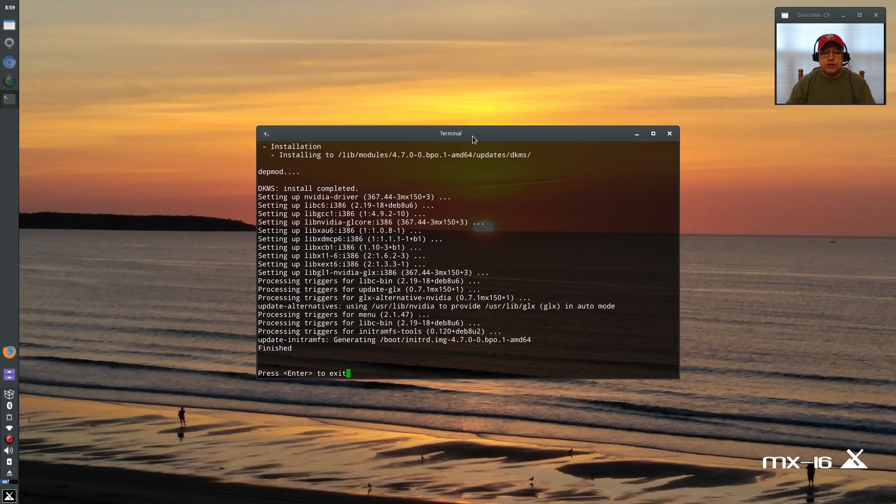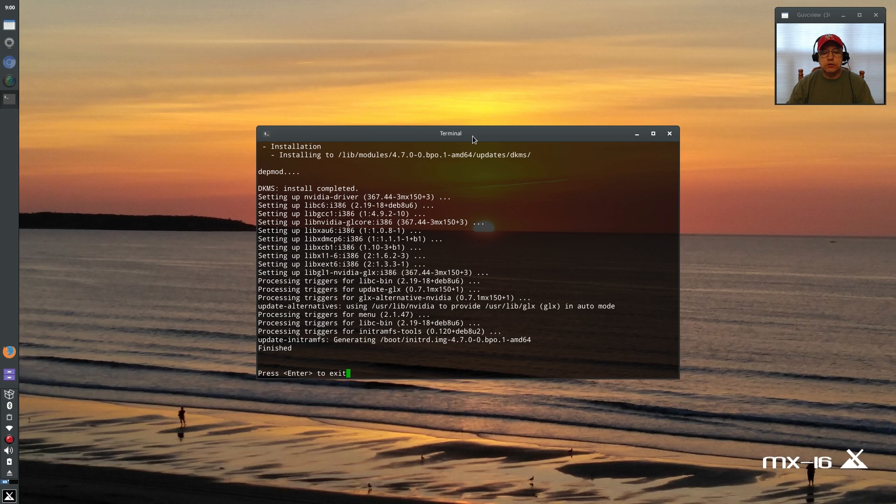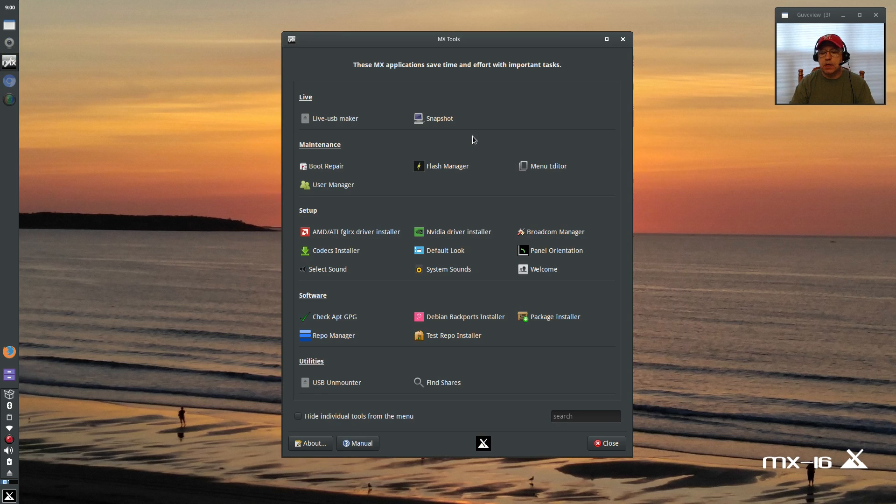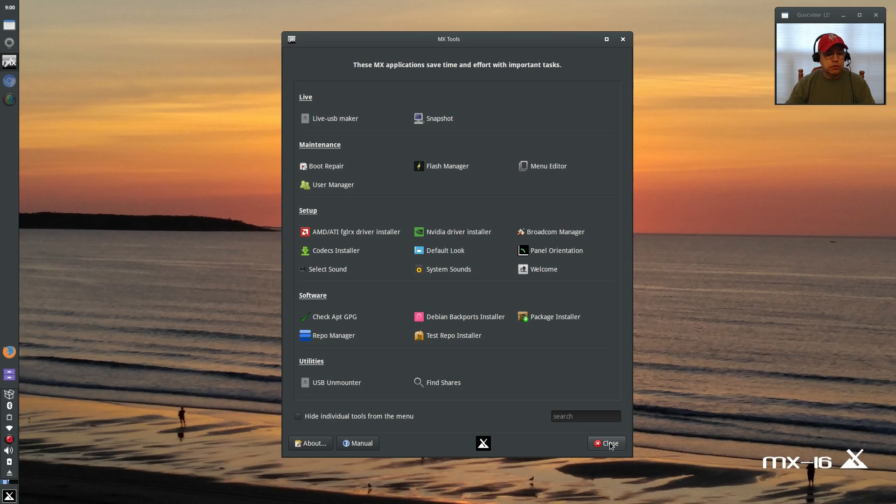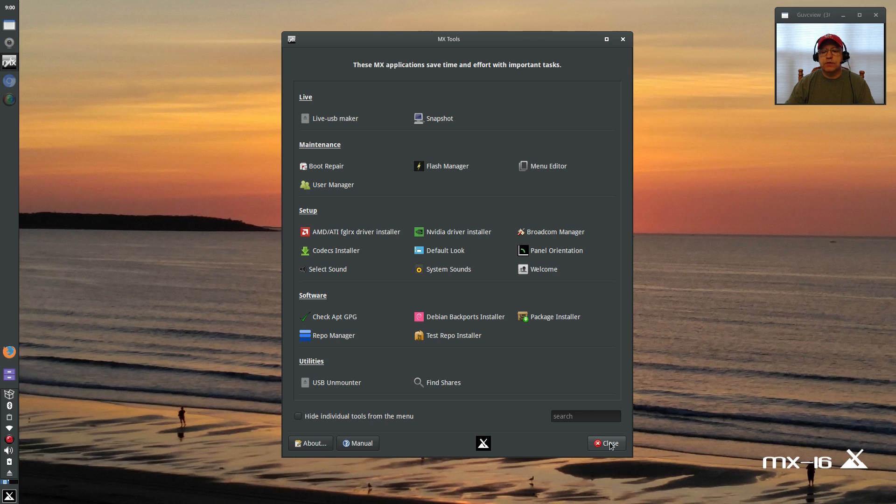As you can see it says finished, press enter to exit. I will press enter and since it told me to reboot that's what I'm going to do. I'm going to reboot guys and I'll be right back with you. We'll see if this Nvidia driver installer is as good as it looks.